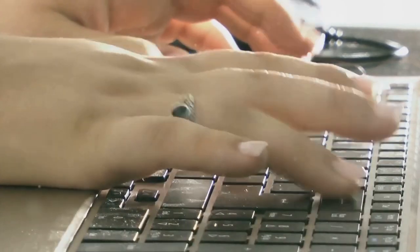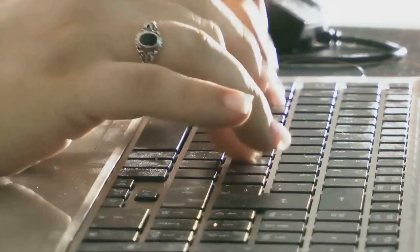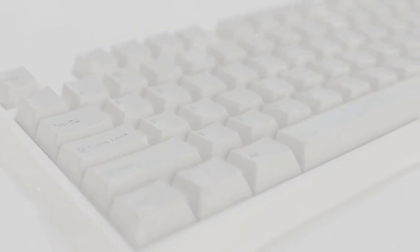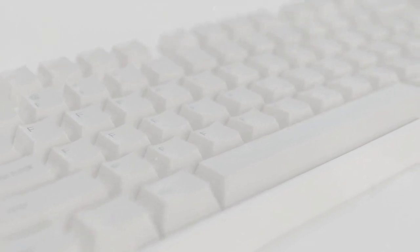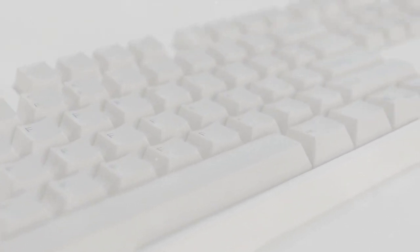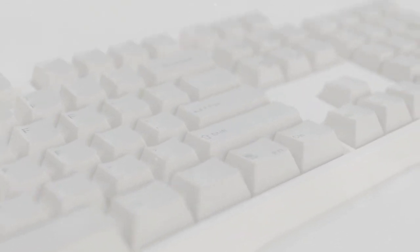And so, the function keys were introduced. Positioned at the top of the keyboard, these keys performed specific tasks in software programs, saving users valuable time and effort. The F1 key, for example, was commonly used to open a help menu, while F5 was often used to refresh a page.